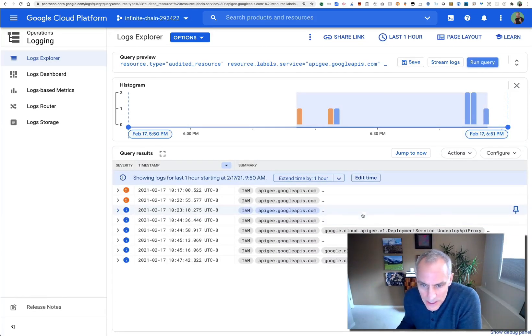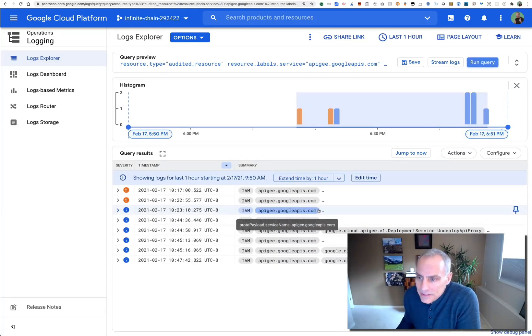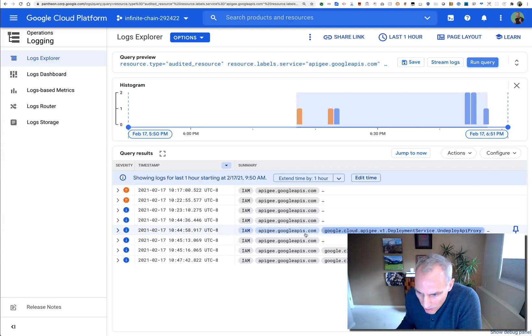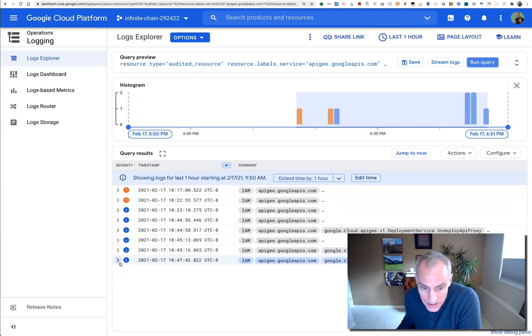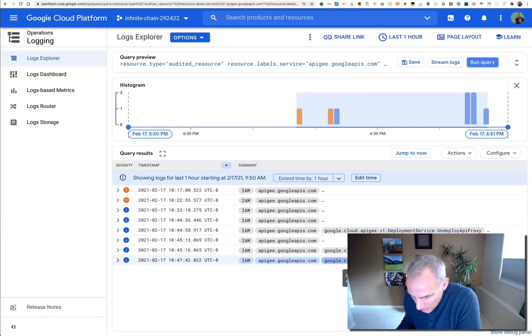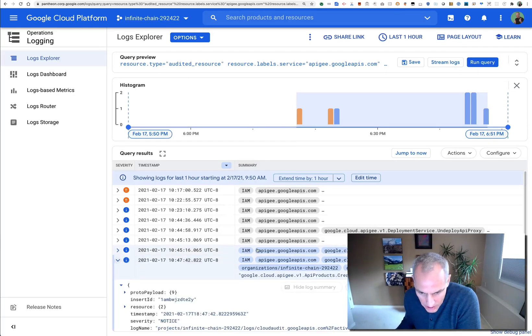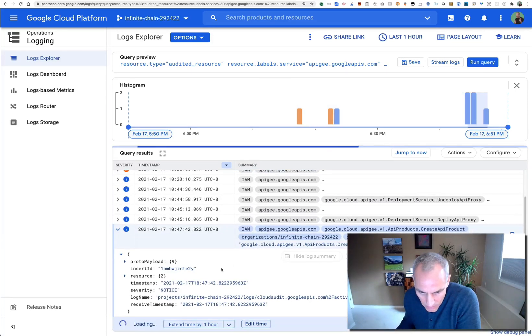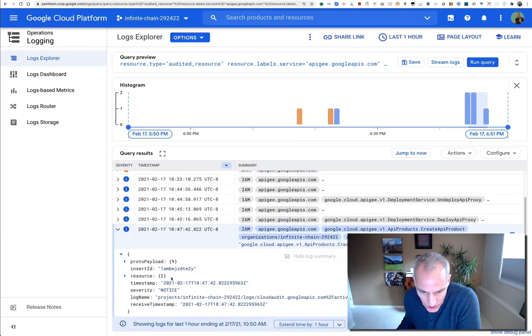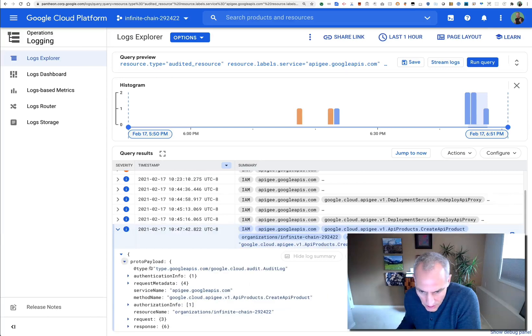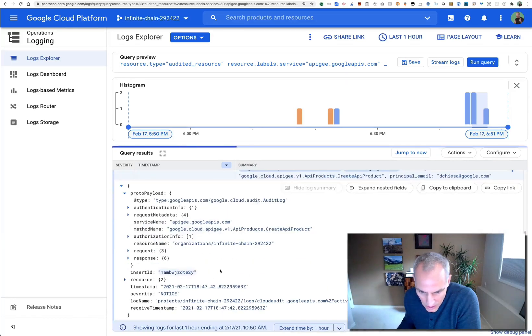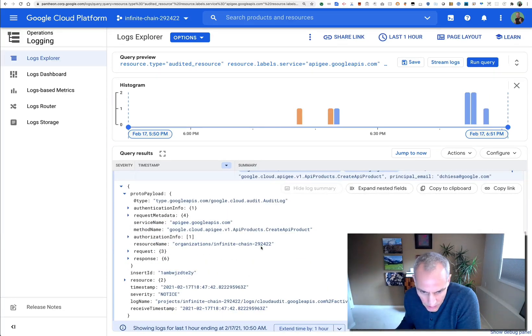And you can see I've cleared out all that clutter. Now I can see the events that I'm interested in. For example, here's the create API product, which includes all the details of the thing that I wanted to create.